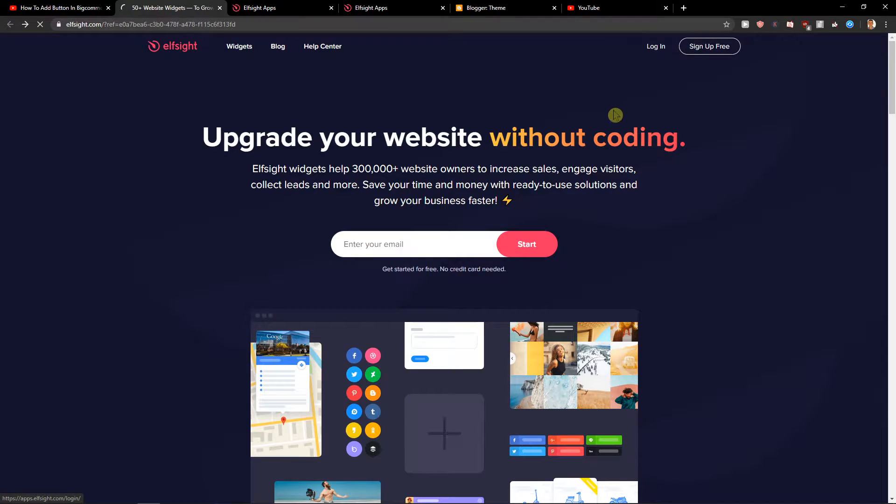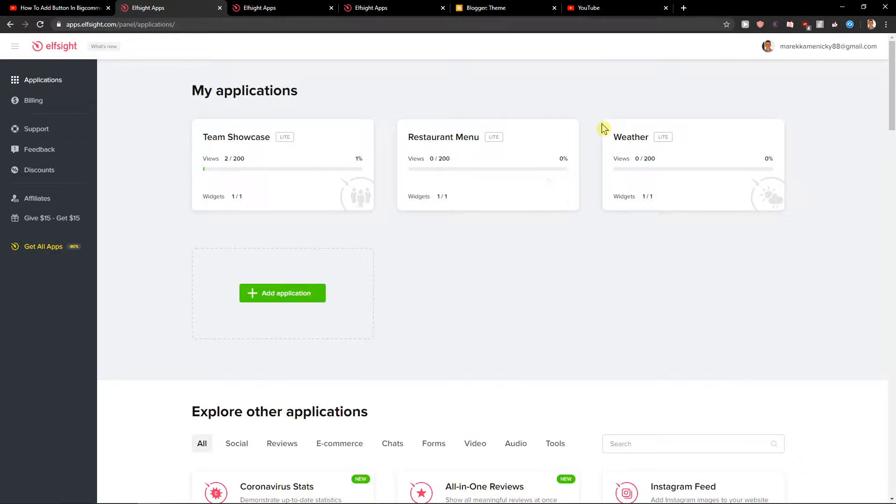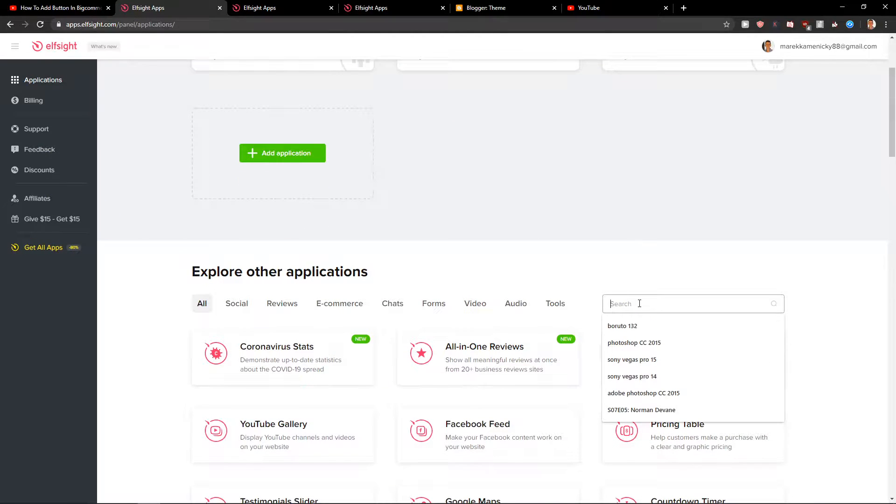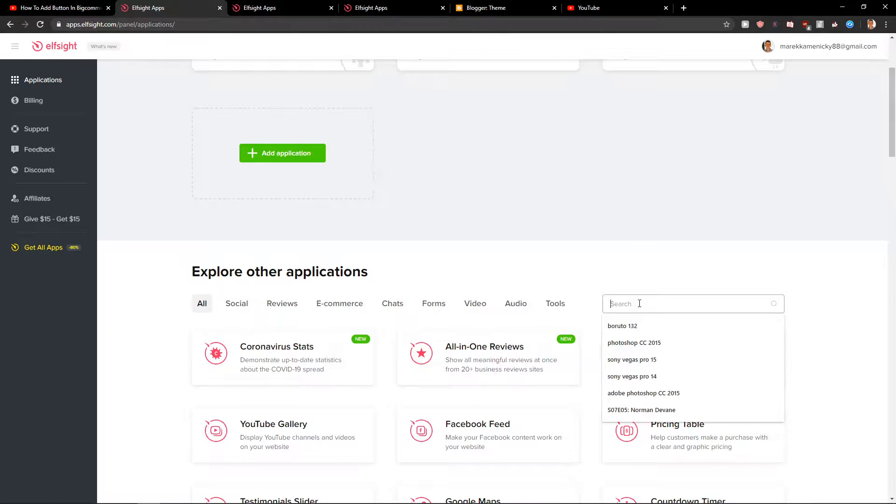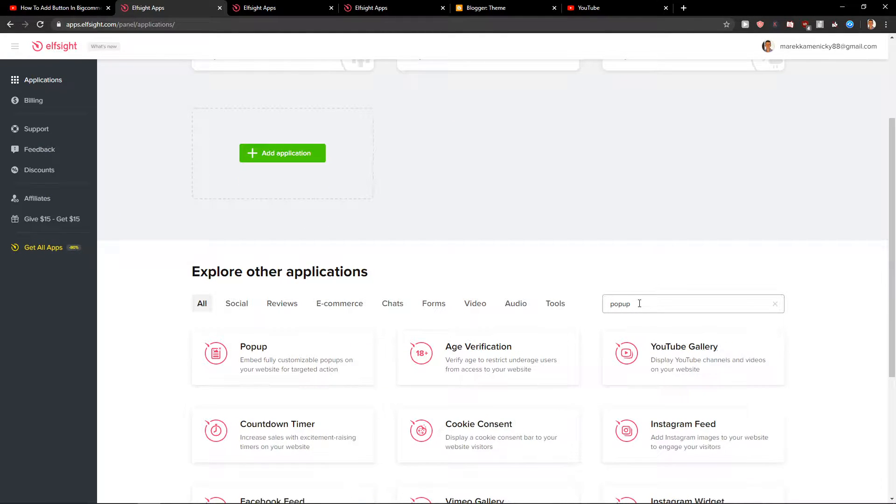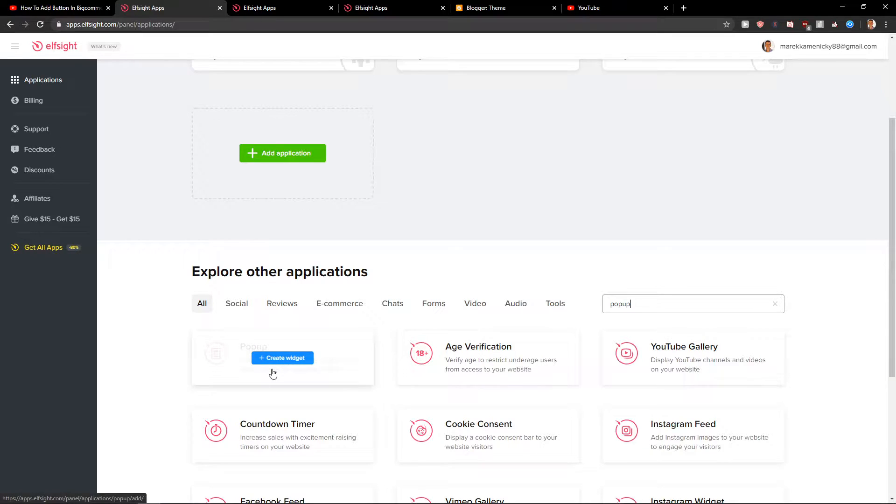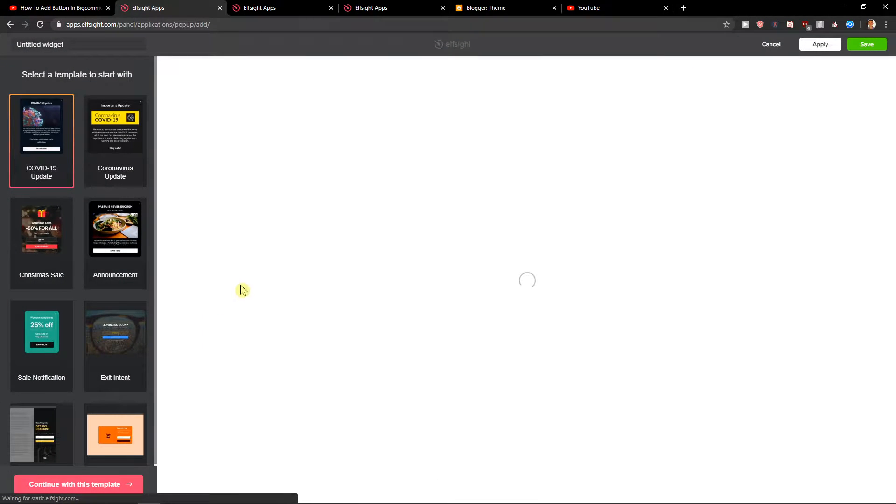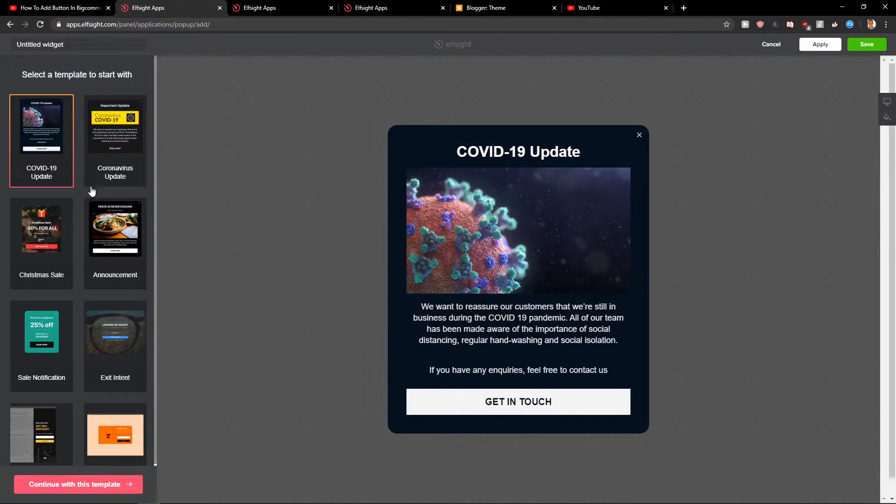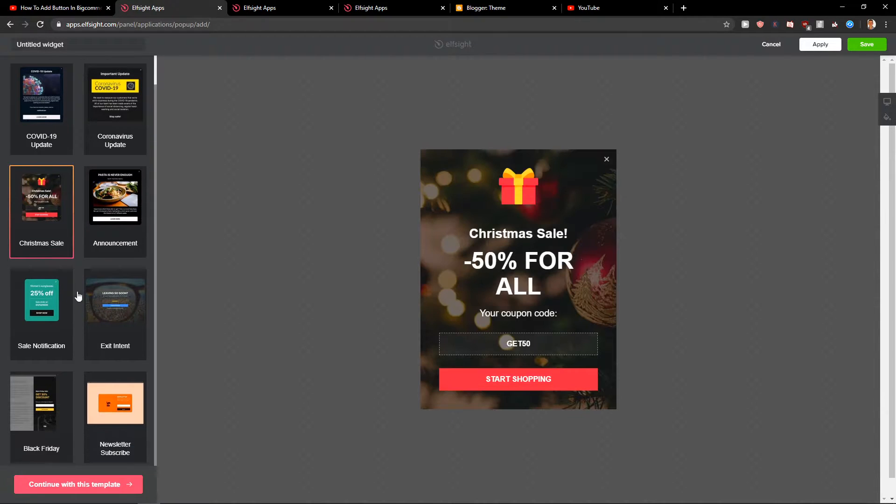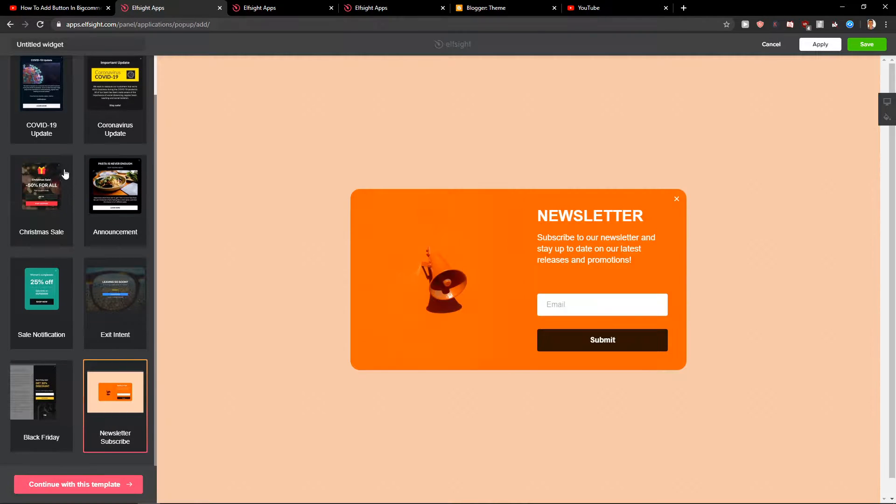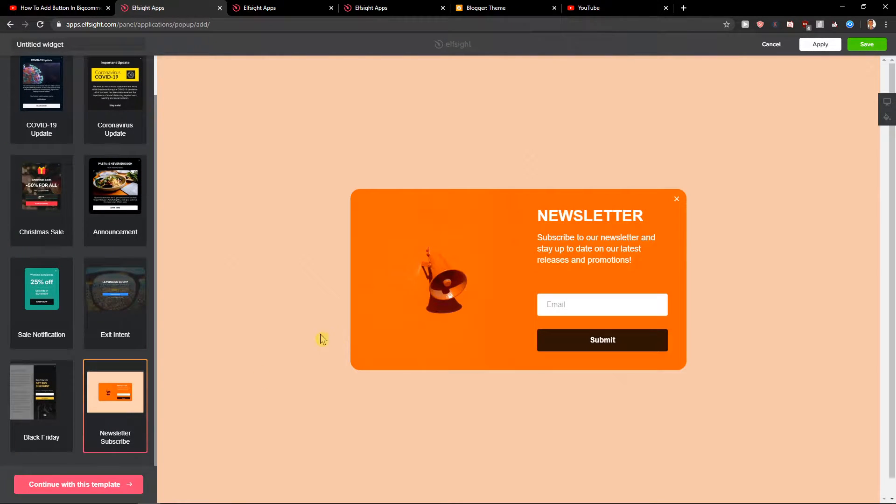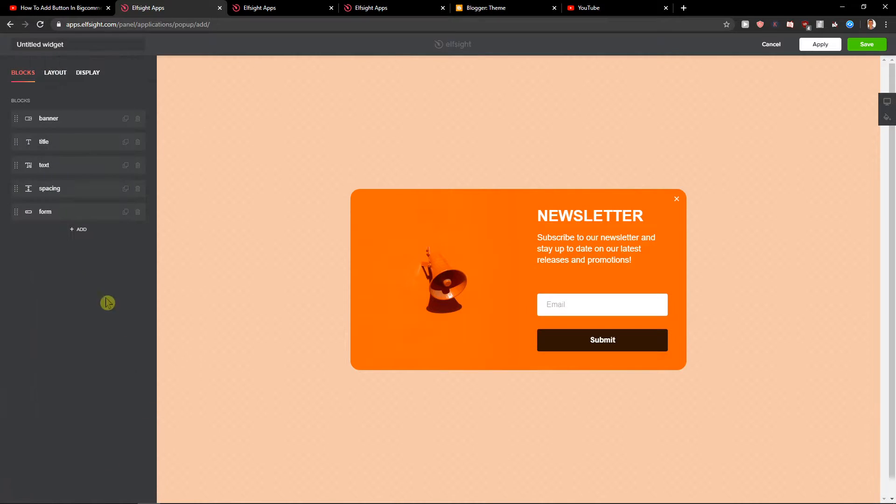When you have your account, click on login. Now here, you want to search for pop-up and click here. Now you can choose which one you actually like, like this newsletter. Continue with the template.